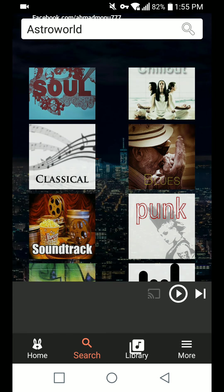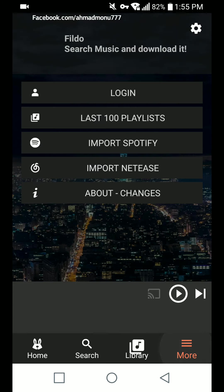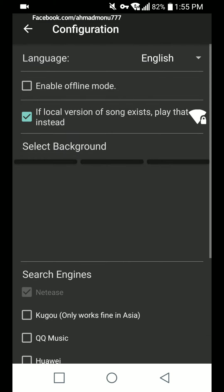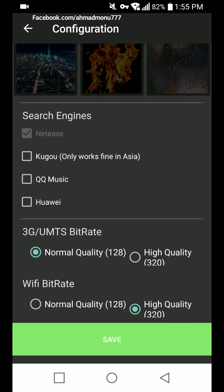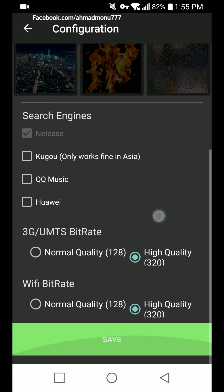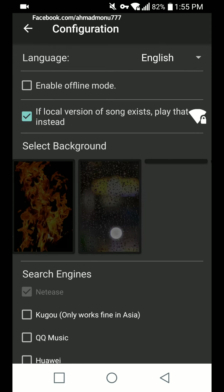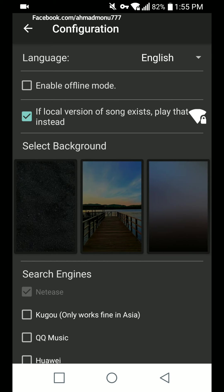Here are a couple of options to look for in the app settings. On Wi-Fi, I'll be downloading high quality at 320 kbps, which I can change to normal bit rate. I can also switch to 320 kbps on 3G or 4G network as well as Wi-Fi. There's a save button for these preferences.